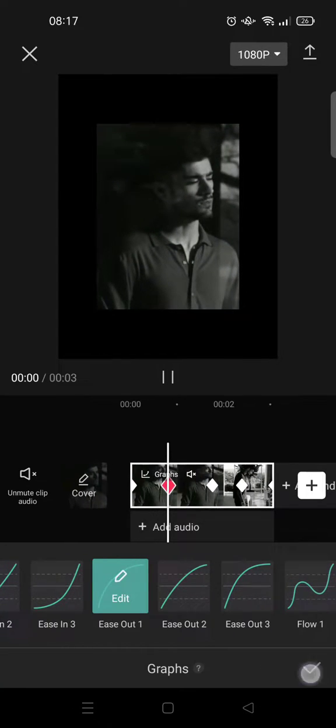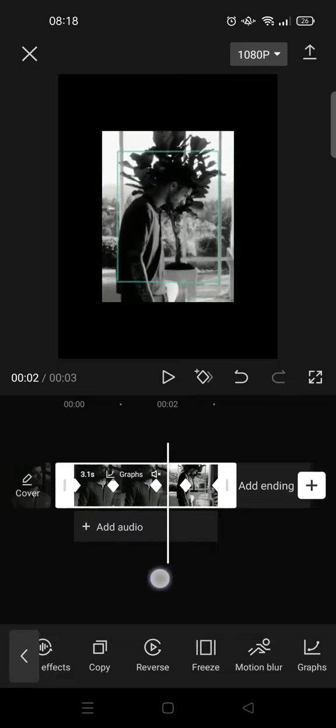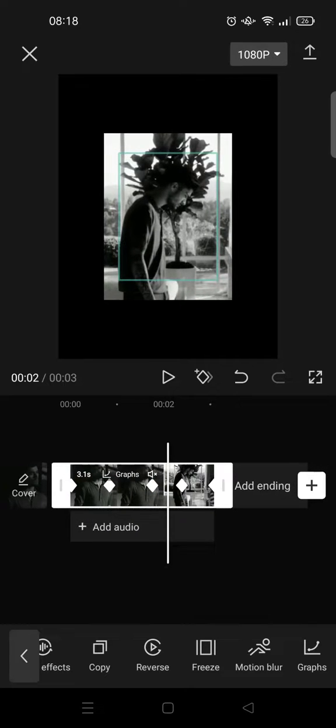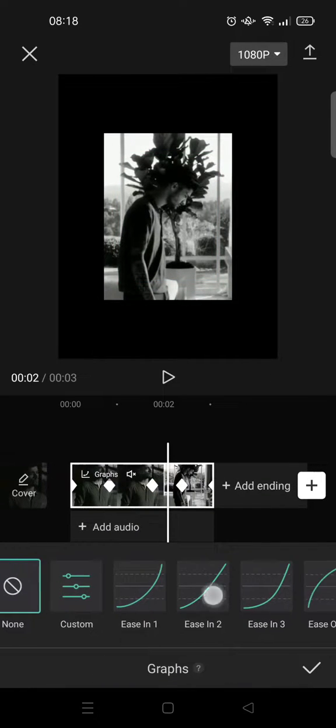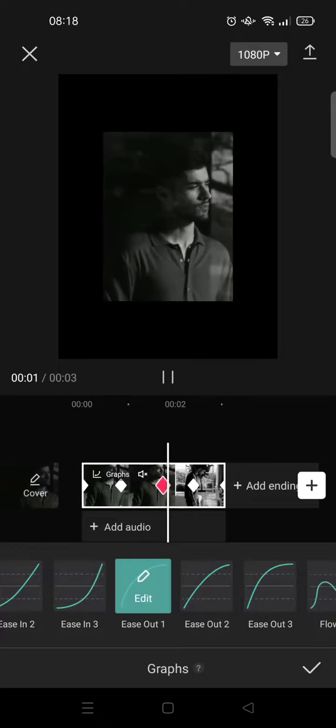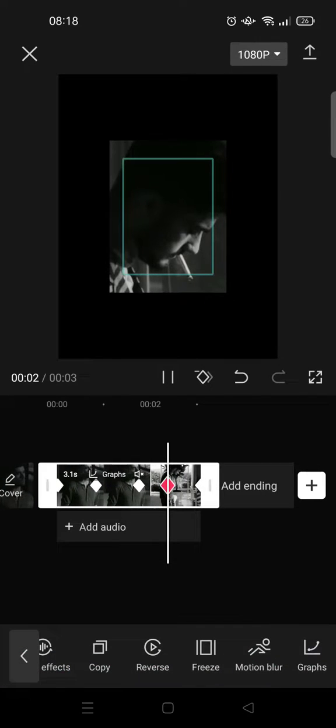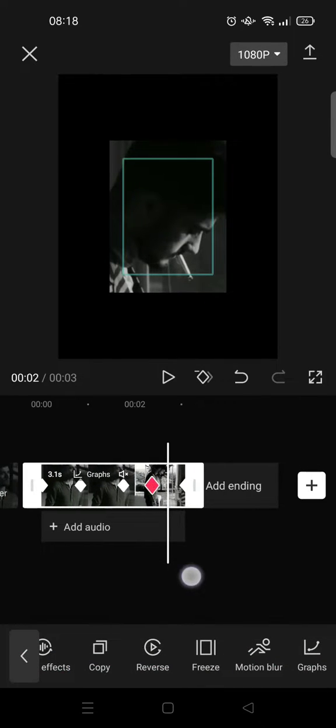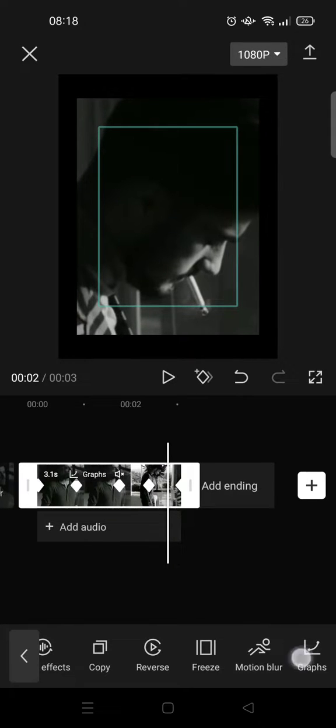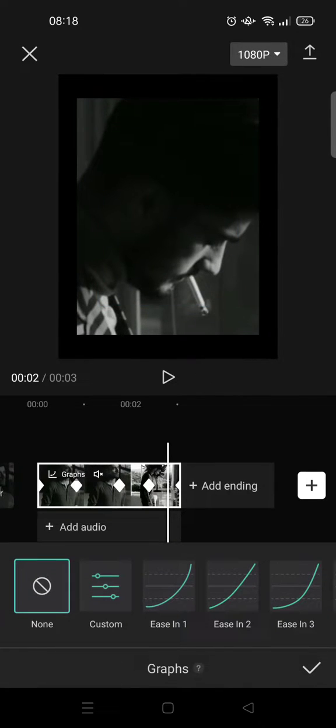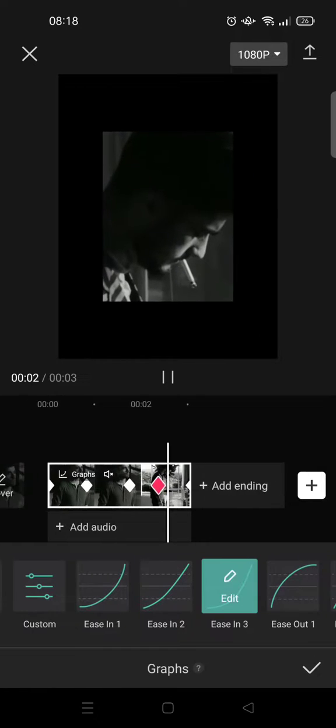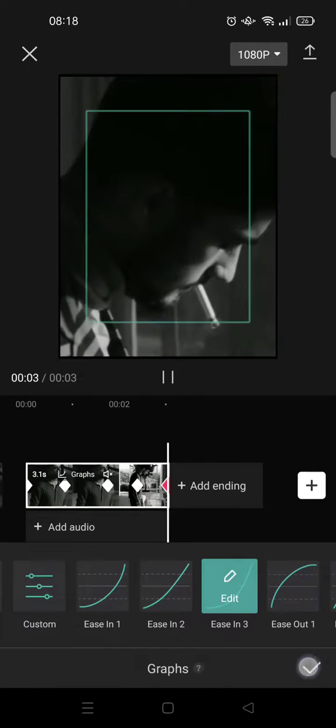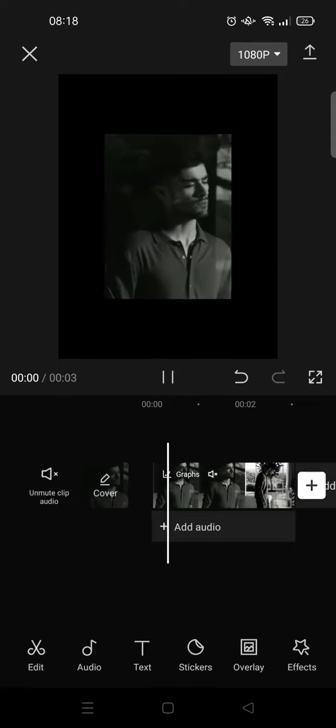And then do the same thing in between the third and fourth keyframes. Add another graph and choose ease out. And then for the last two keyframes, add ease in 3 graph. Click on the check icon, and this is the final result.